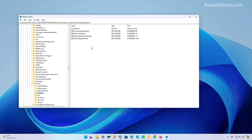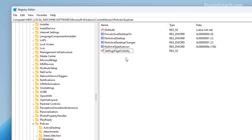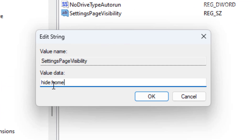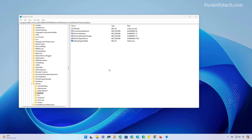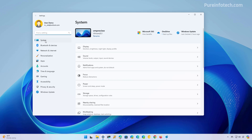Press Enter to navigate to the path. Then right-click on this section, select New, then select the String Value option and name it SettingsPageVisibility, then press Enter. Now right-click the key, select Modify, and enter the hide:home value, then click OK. Restart the settings app and you'll go straight to the system settings instead of the home page, and you will no longer see the cards promoting different Microsoft services.